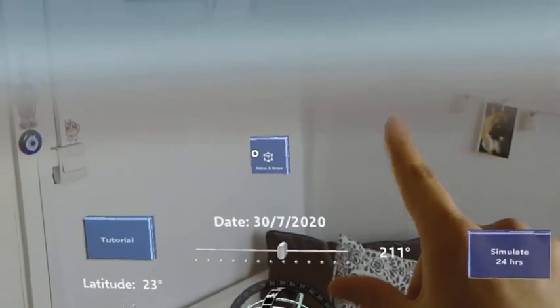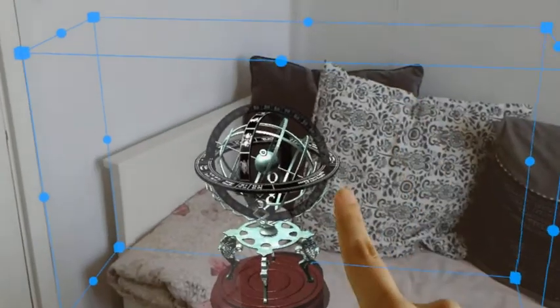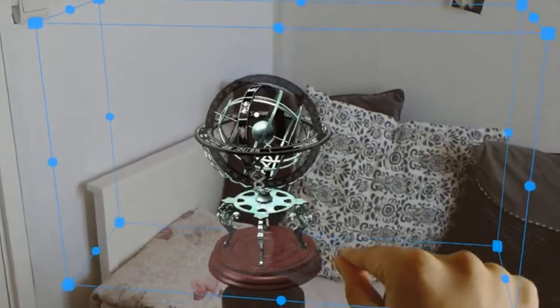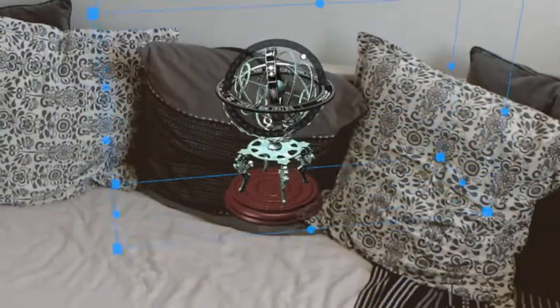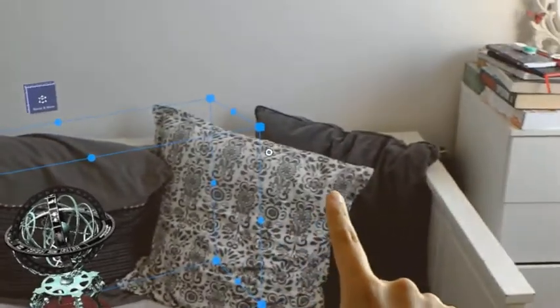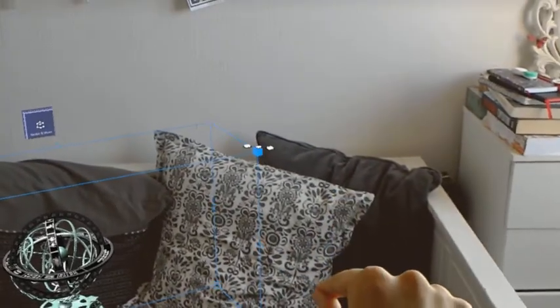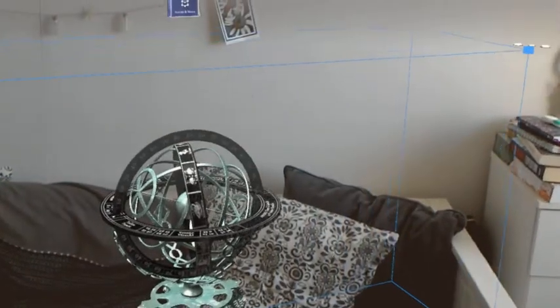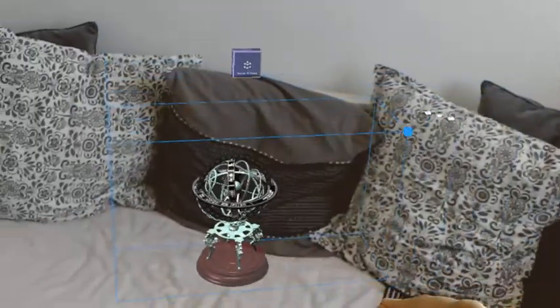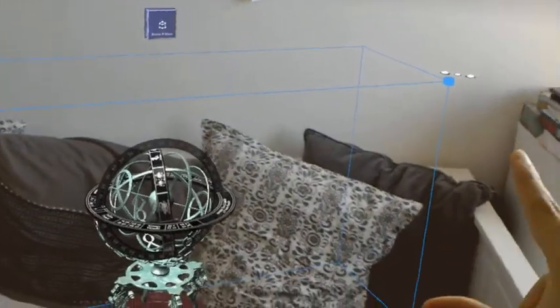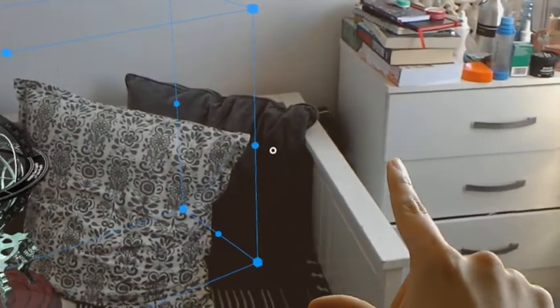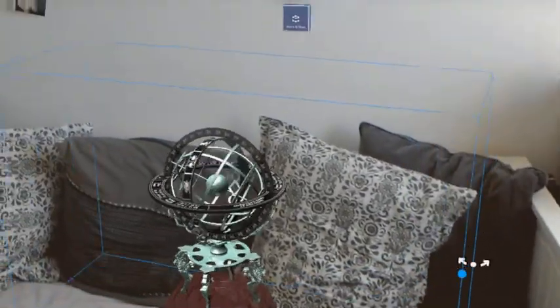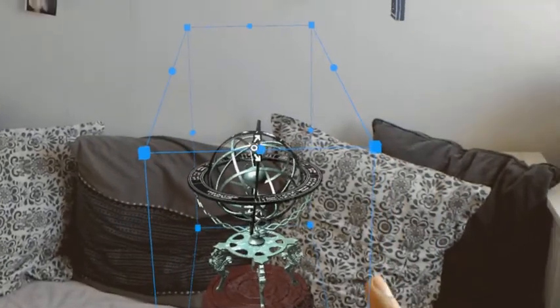Now we can also resize and move the armillary sphere. You ear tap on the armillary sphere, and then you can drag it to wherever you please. By pinching one of the vertices and dragging, you can rescale the armillary sphere. And by pinching one of the midpoints, you can rotate the armillary sphere as you deem fit.